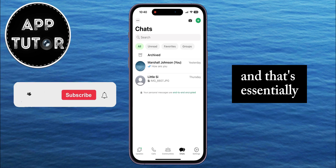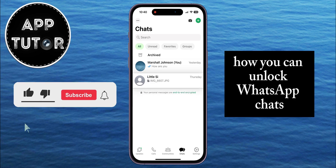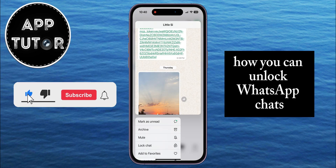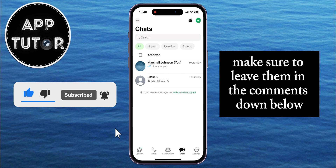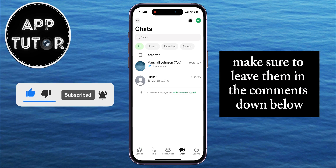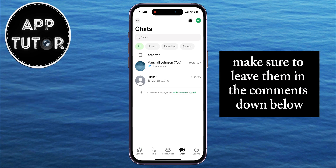And that's essentially how you can unlock WhatsApp chats. If you have any questions about this method, make sure to leave them in the comments down below, and I'll see you in the next video.